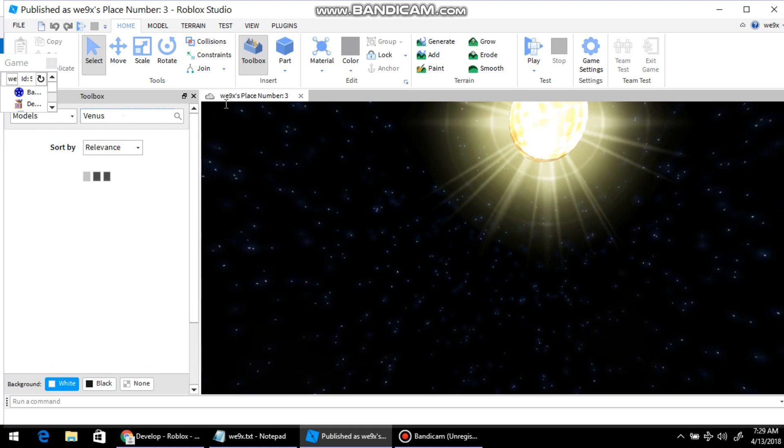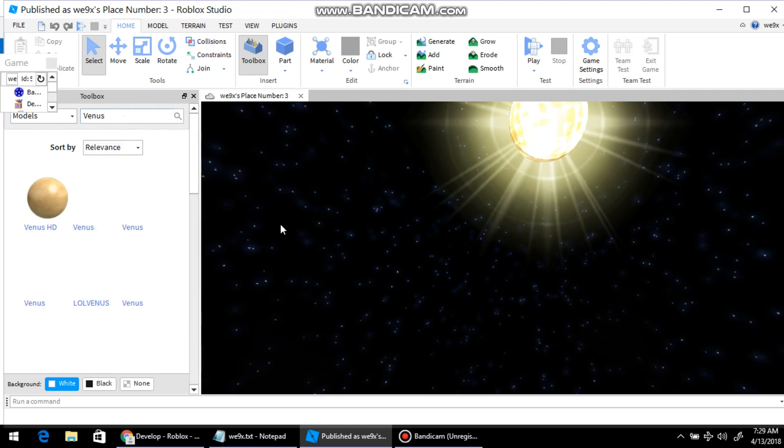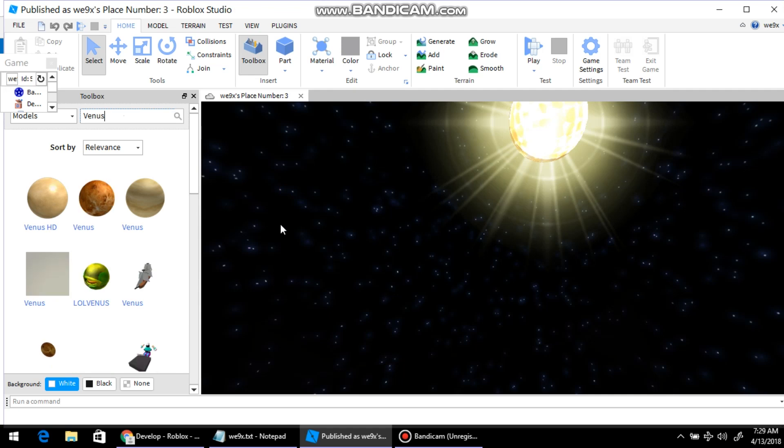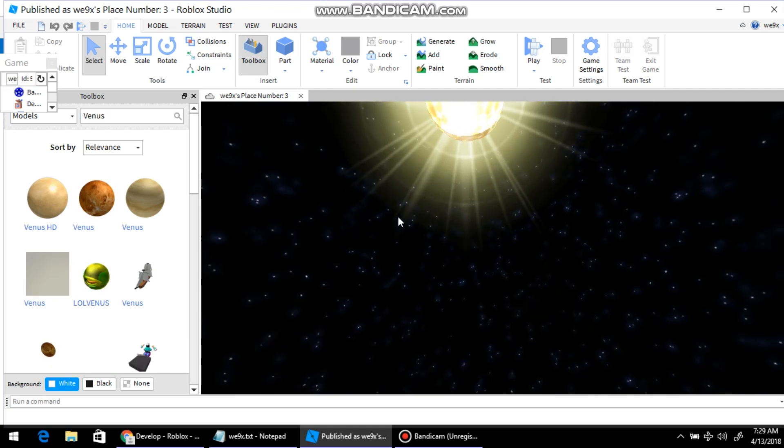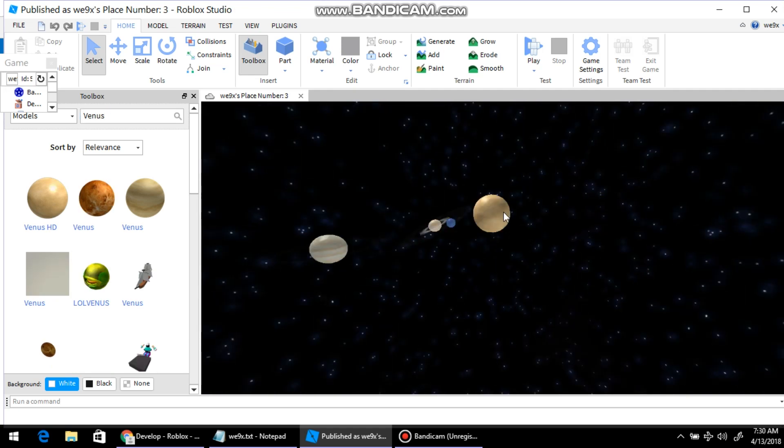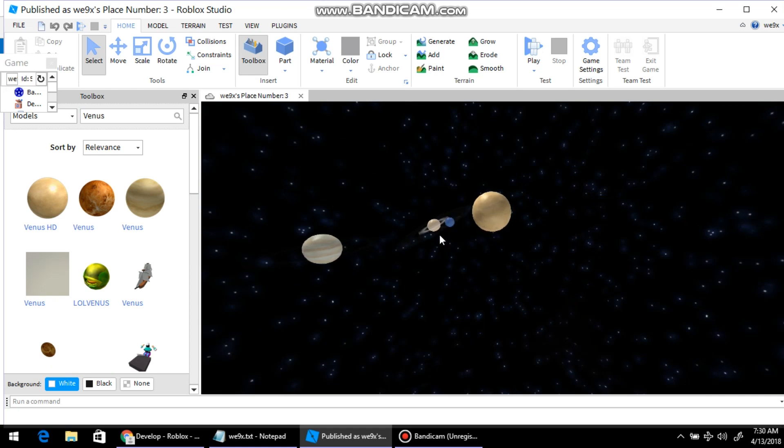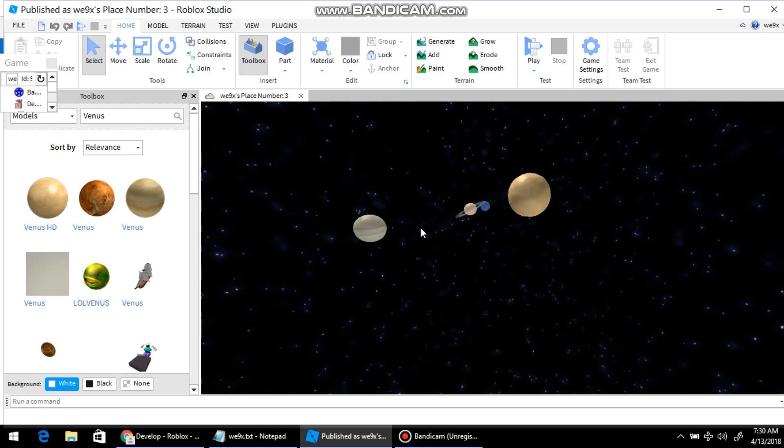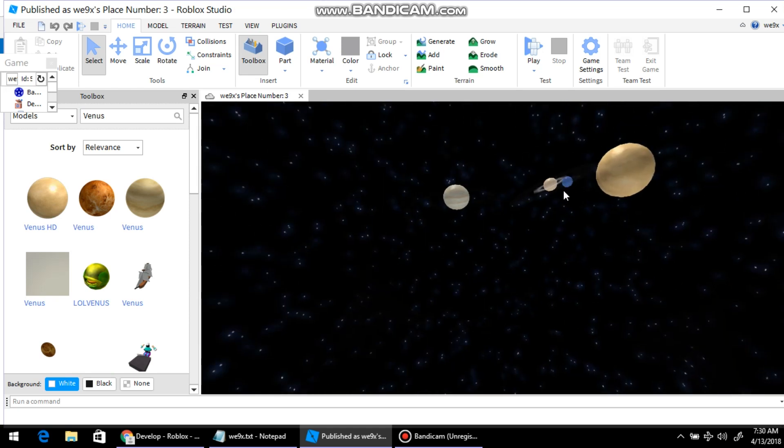Like, you can type in Venus, but I already got Venus because Venus is the closest to the sun. Wait, it's not the closest to Saturn - I messed that up.